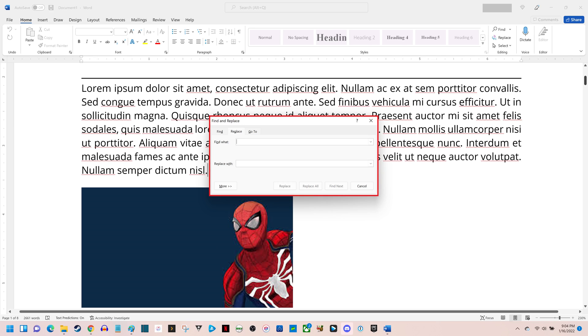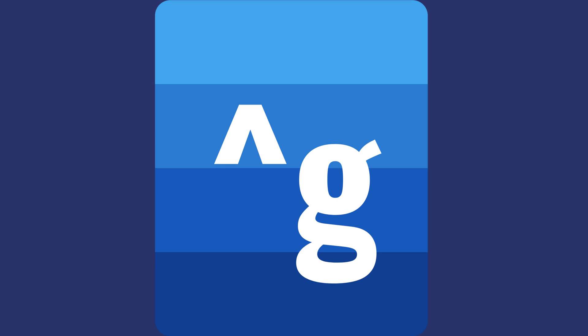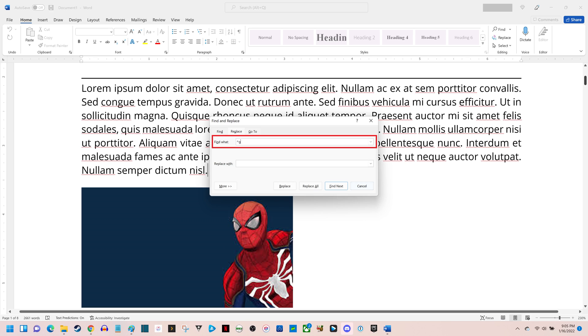Step 4. Enter the caret symbol followed by a G in the Find What field. What you enter should look like what I have entered on the screen. Click Replace All after entering this text.